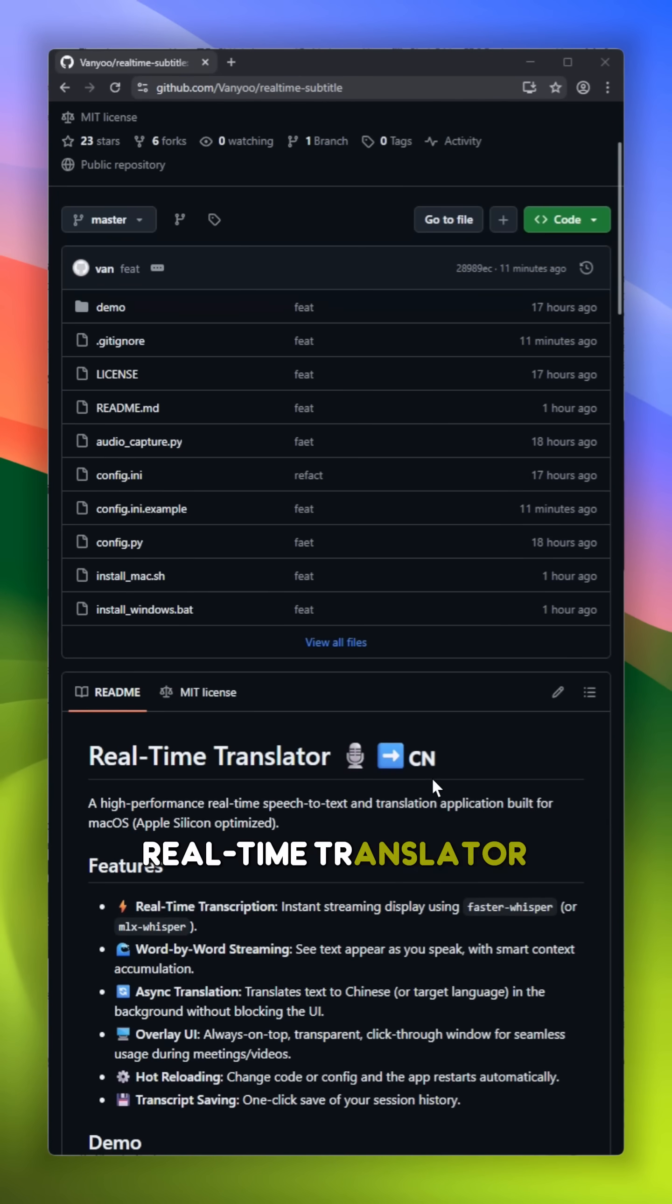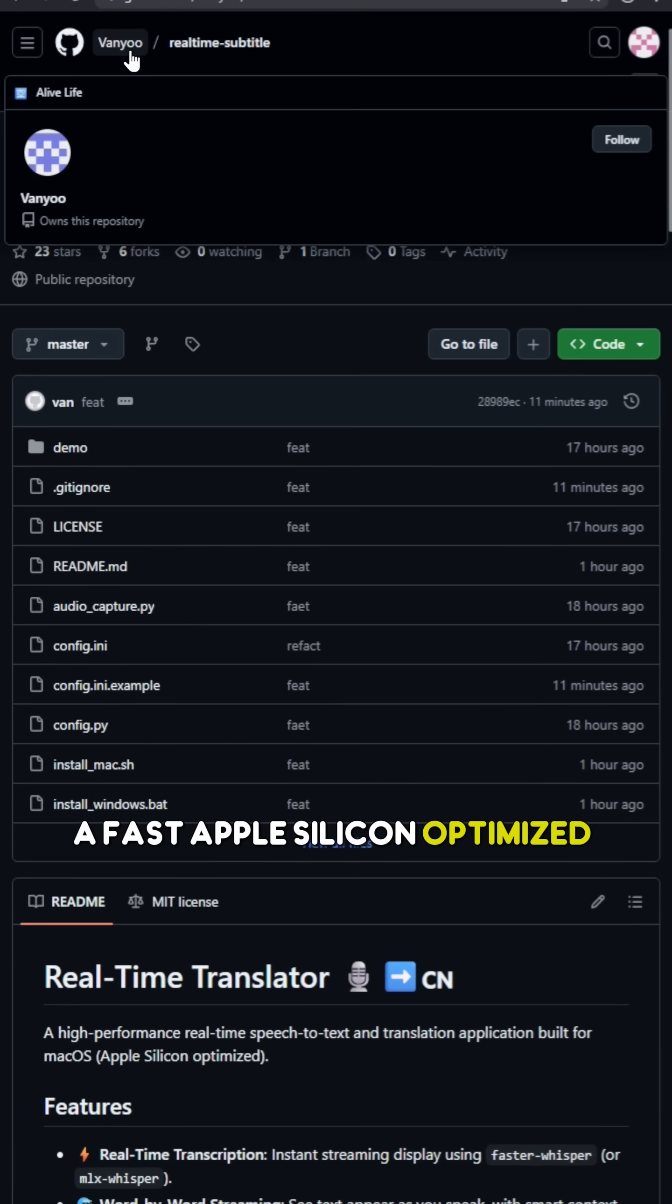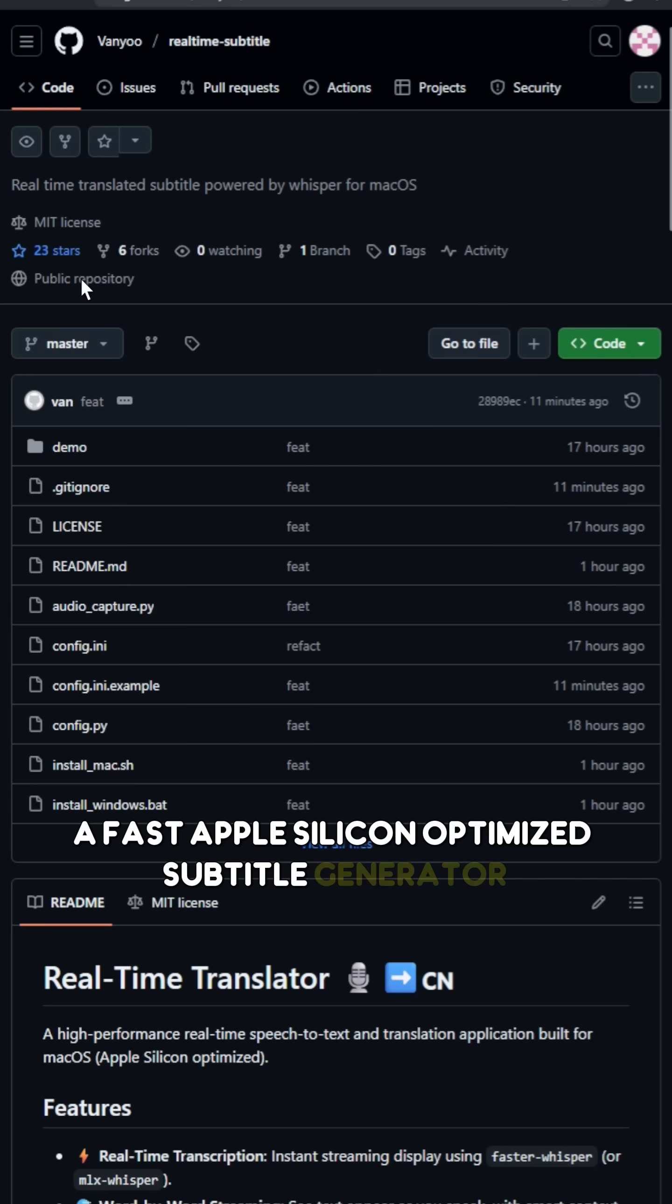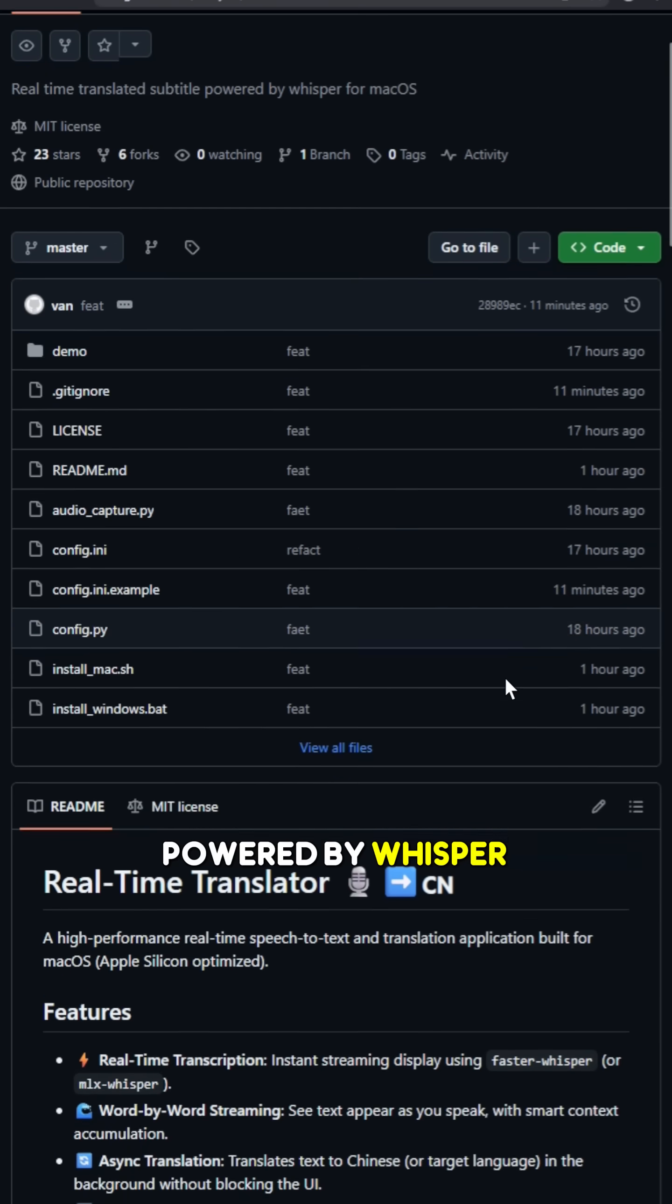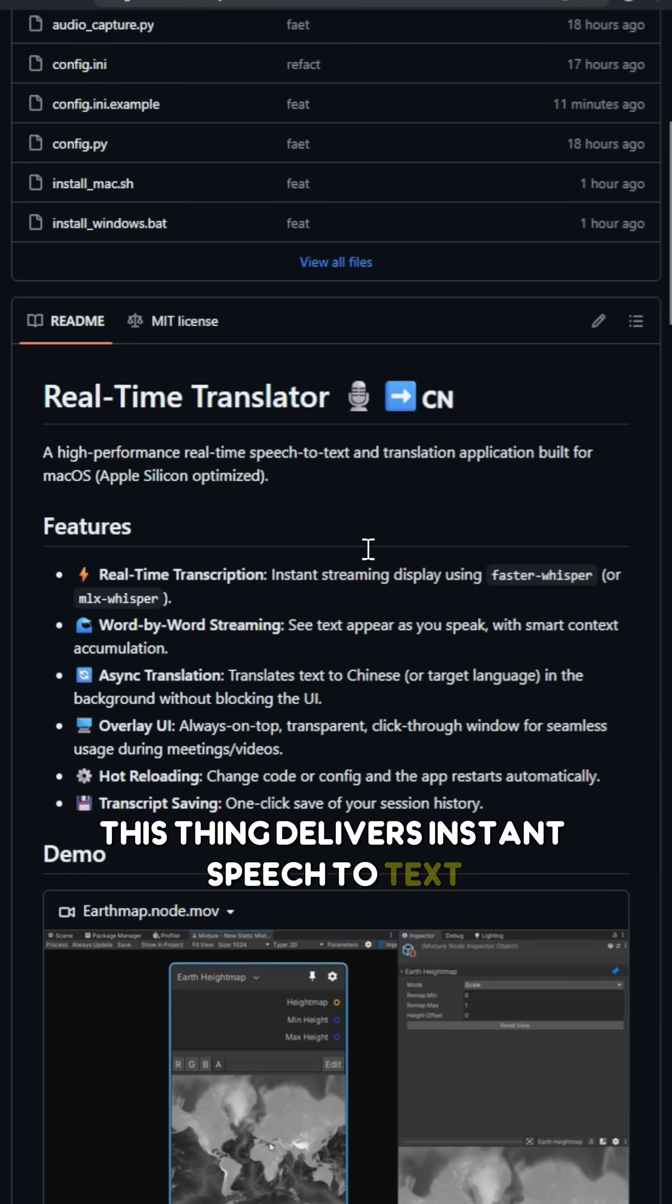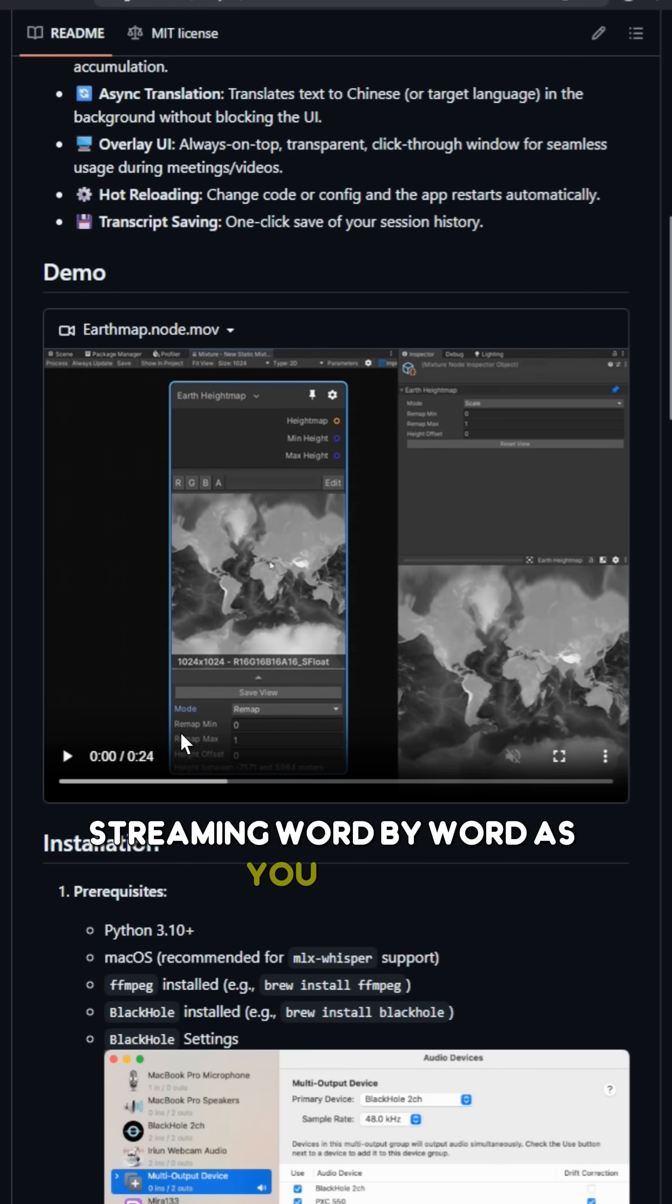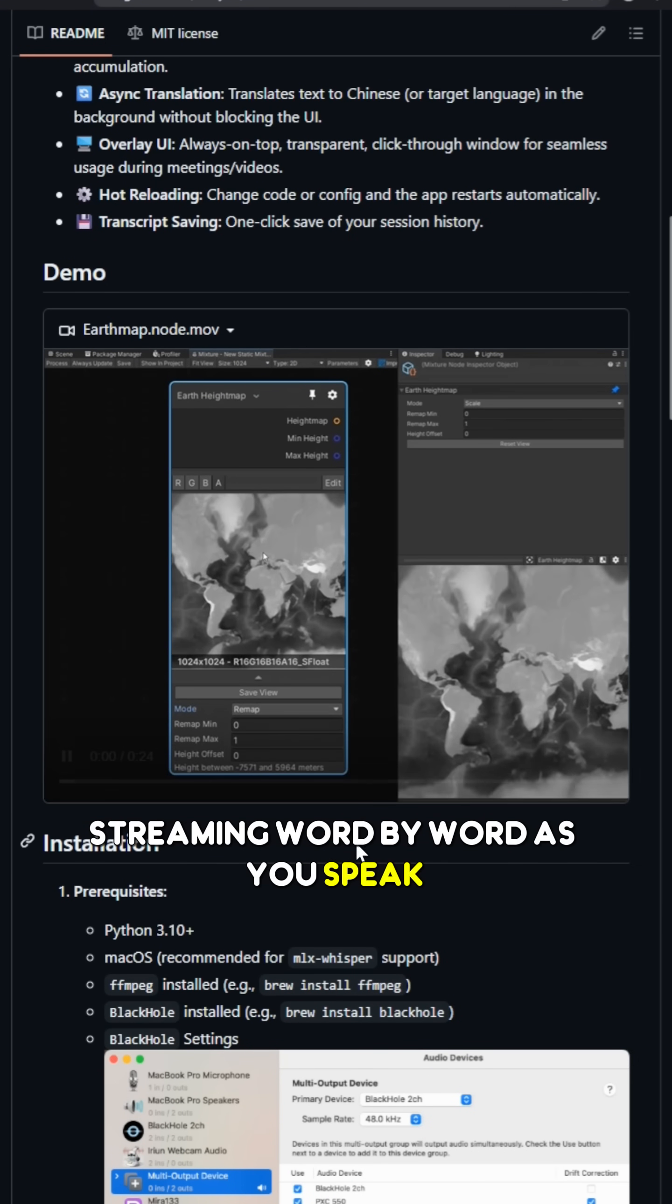Realtime Translator, a fast Apple Silicon-optimized subtitle generator and translator powered by Whisper. This thing delivers instant speech-to-text streaming word-by-word as you speak.